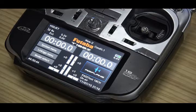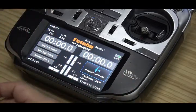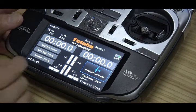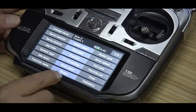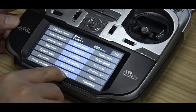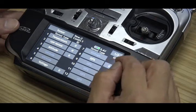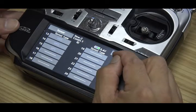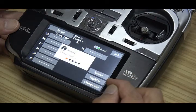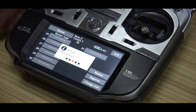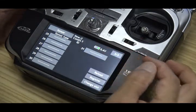Now I will show you how to set up the telemetry system. We select the linkage menu, and you will see a sensor option. We press the sensor button. Page two, page three — we can reload and load all sensors in the S-Bus system. Now it is already reloaded.